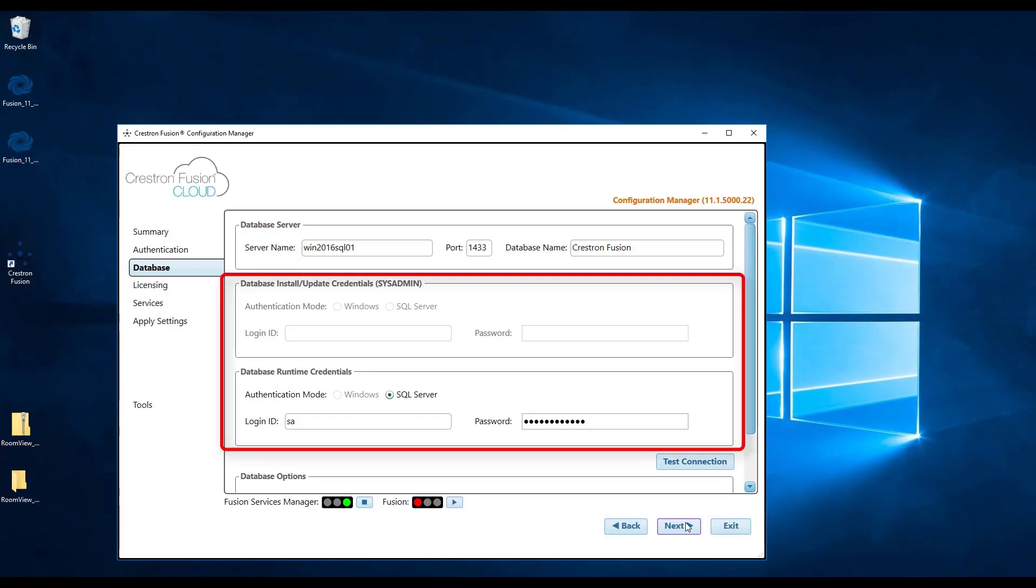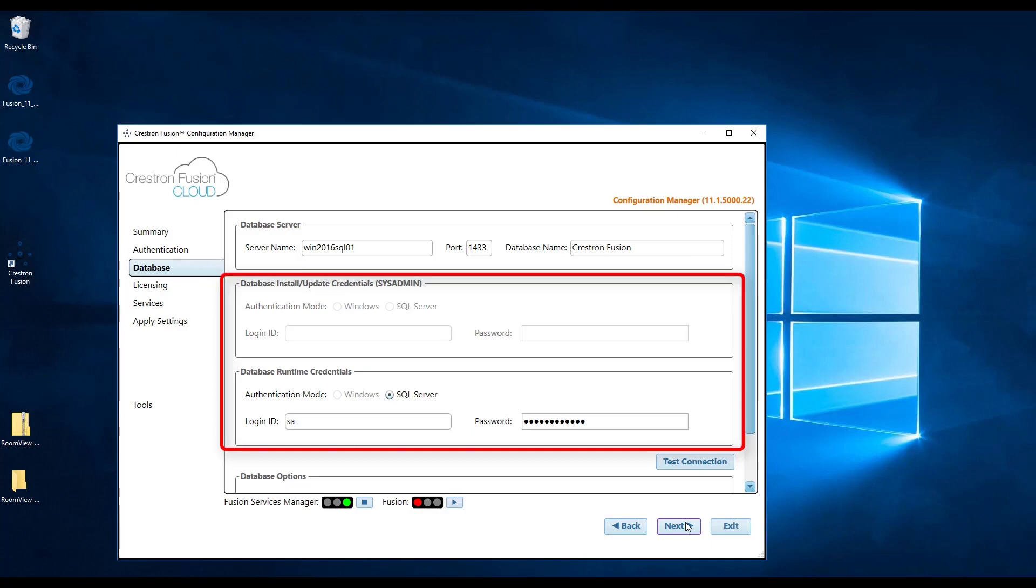In the next boxes, enter in your credentials to access the database. Make sure to select the correct option depending on how your environment is operating, either under Windows or SQL authentication. If you chose Windows authentication, make sure your login is in the format of user at domain.